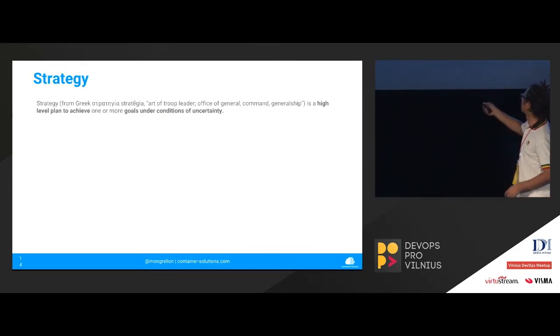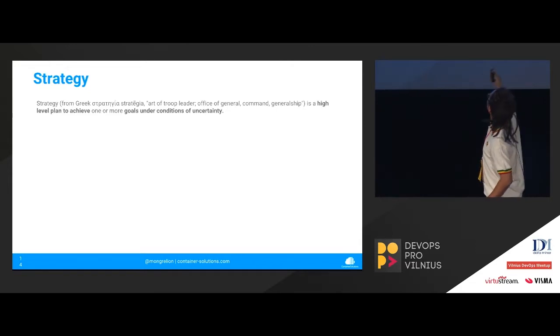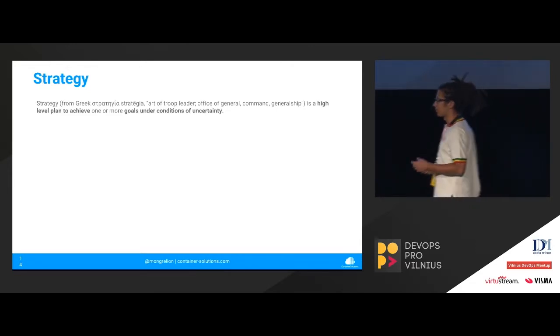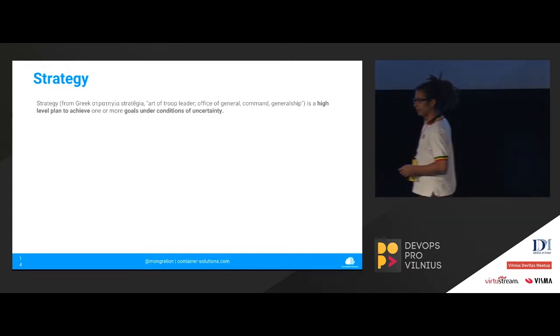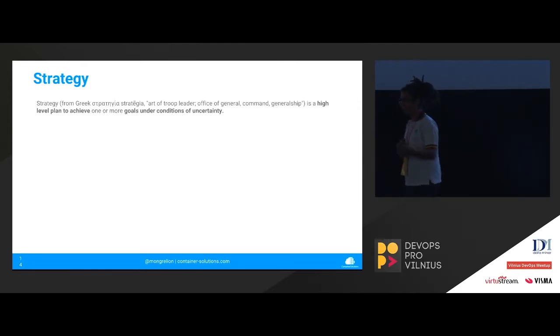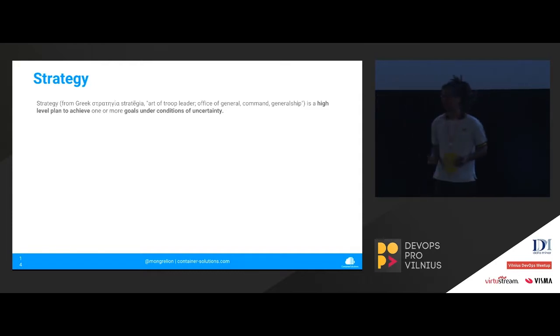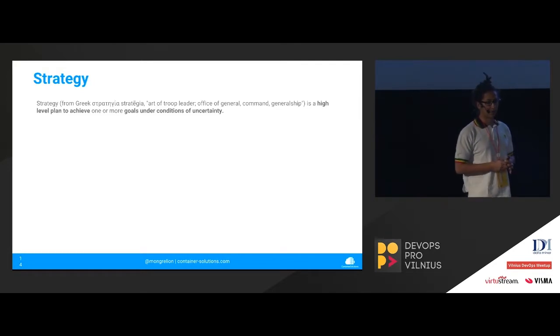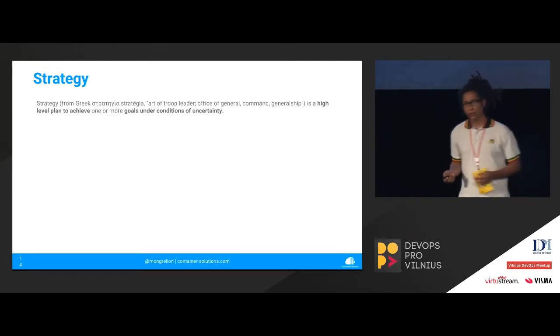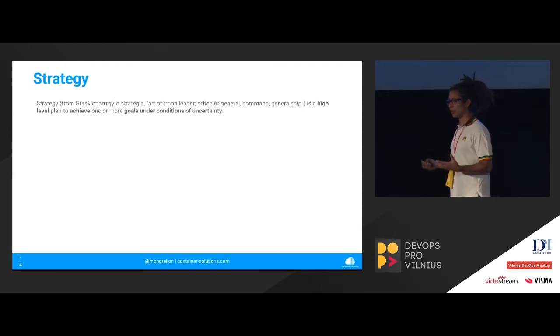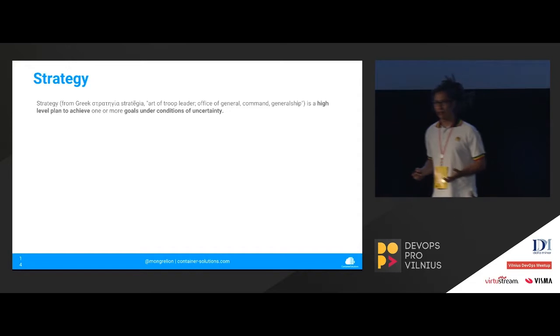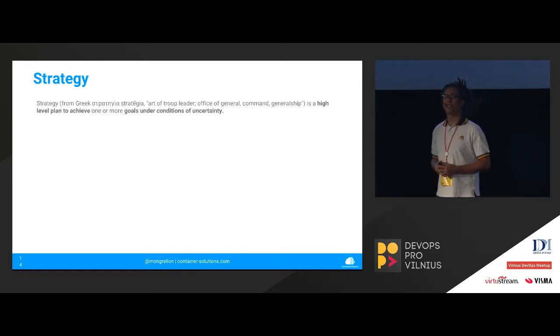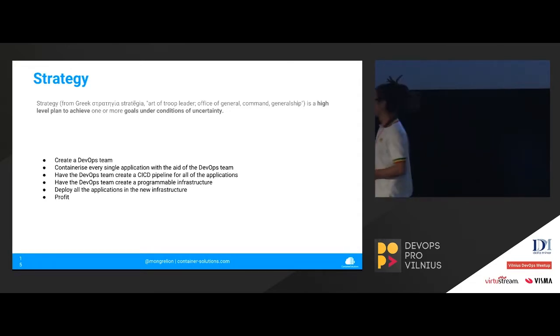So going to the definition of strategy from the old Greek, whatever that is, is a high level plan to achieve goals on their conditions of uncertainty and take a closer look at the word uncertainty. Because when you're going to apply DevOps, and you're a new company, or you're an existing company applying a new methodology, there is a lot of uncertainties. There is a lot of known unknowns, and a lot of unknown unknowns. So there is a lot of uncertainty going on. But the guy was smart to gather the managers and have them come up with a strategy, because you want to kind of be ready for whatever happens. You can never be 100% ready for every single situation, but you can do your best. So that's what they were trying to do.